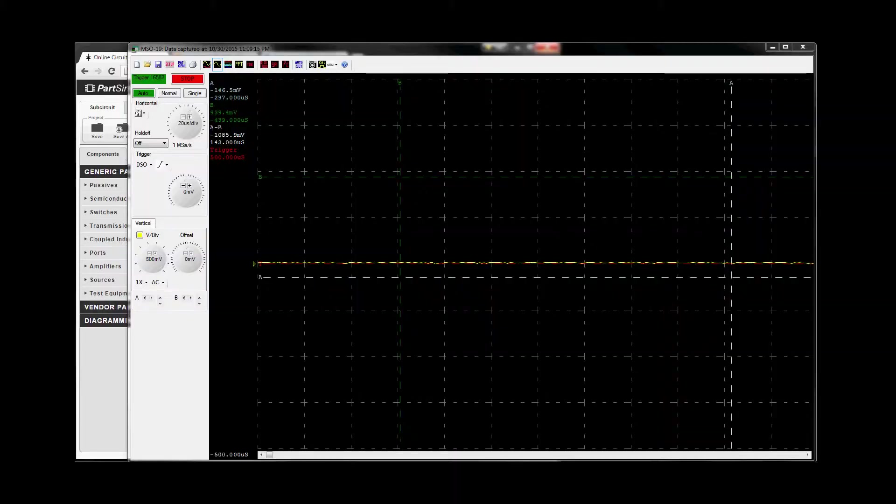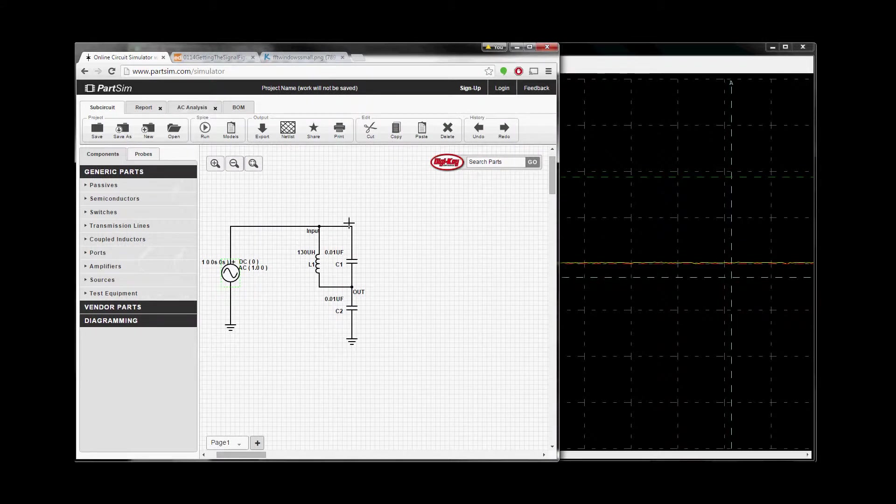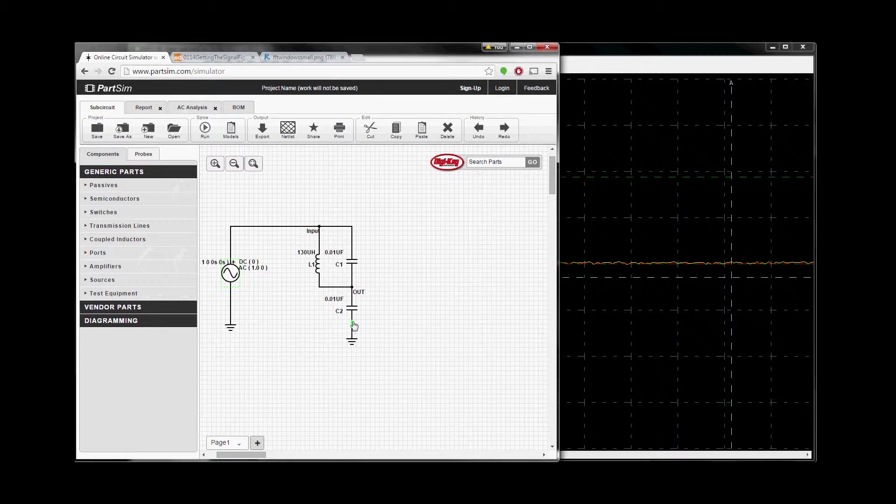This is basically what the circuit looks like. You got an inductor, you got a cap, and then you got another cap to ground, and then we'll take our measurement right here.